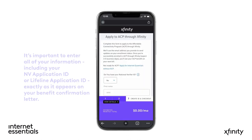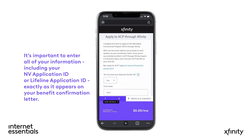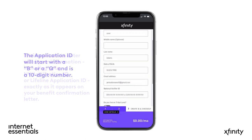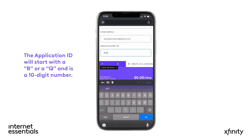If you already have a National Verifier application ID or a Lifeline application ID, you can select Yes in the drop-down menu. Then enter it into the form with the other required information and check the consent boxes.